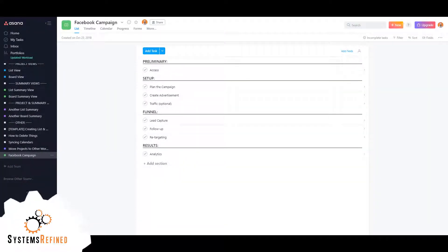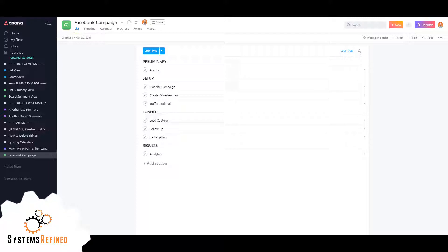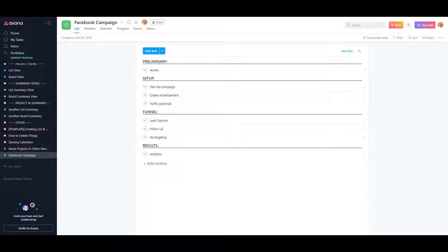Hey everyone, my name is Alex with Systems Refined, and today I want to show you how to recover deleted tasks. There might be a time where you accidentally delete a task or someone else in your project deleted a task and you just need to recover it. Now before I show you where it's at, there's actually a way to delete a task that's recoverable.